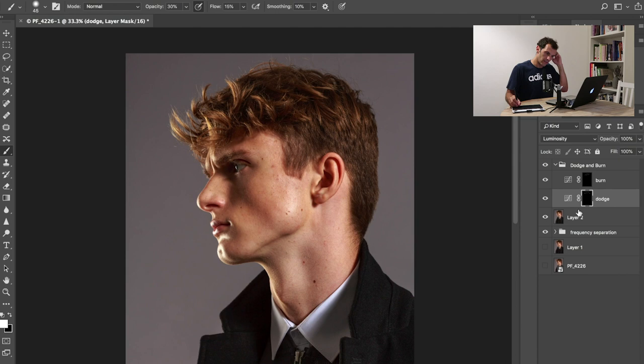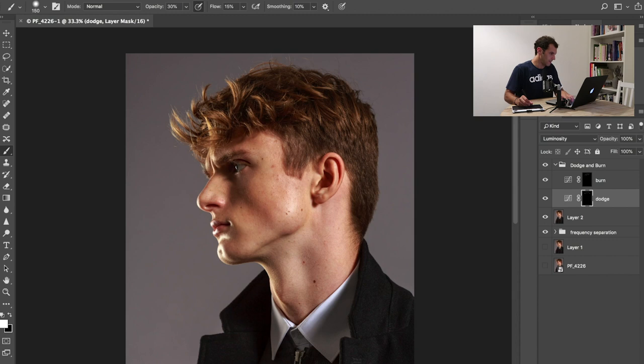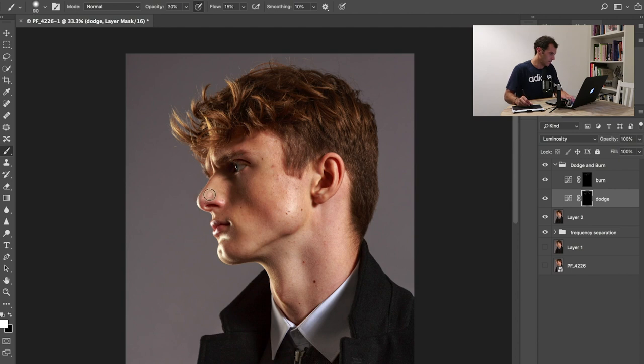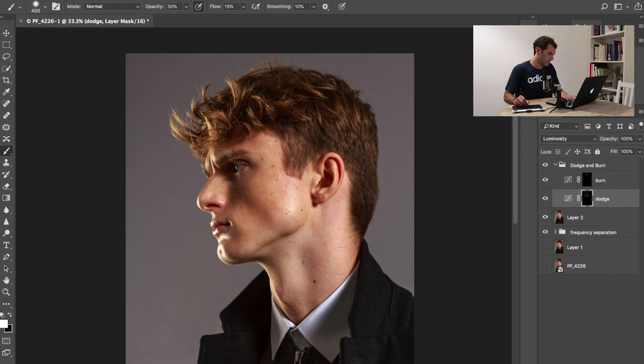Let me show you in the face something very quickly. I have the dodge layer selected, so we're going to bring in some highlights. I can see that this part is already bright, the eye here is very bright, the nose, this part of the nose is very bright, lips, chin, the jawline is very bright.